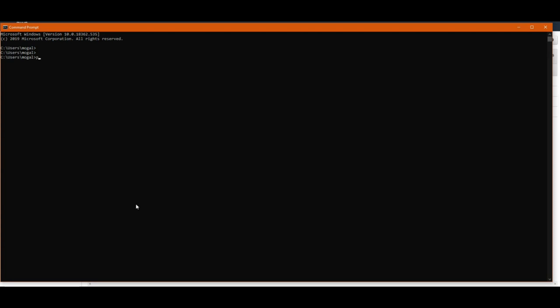To check if you have Python installed on your machine or not, you can just use command python --version. It should show you the Python version that you have installed on your machine.